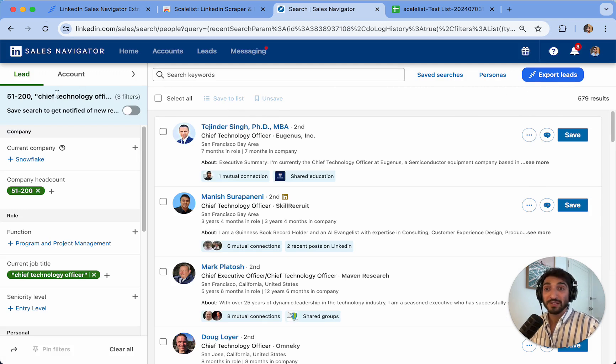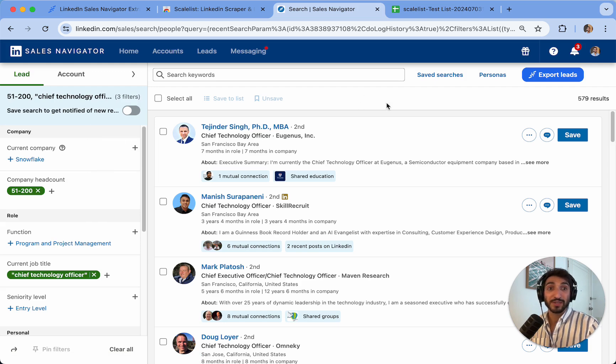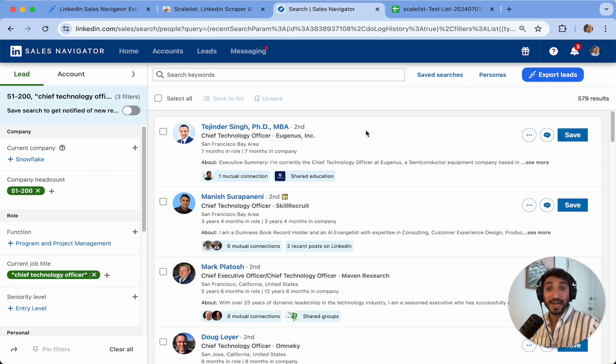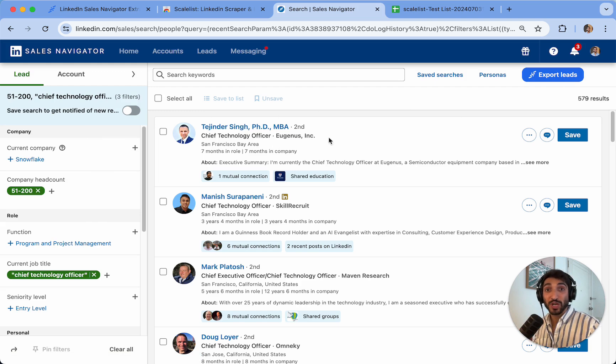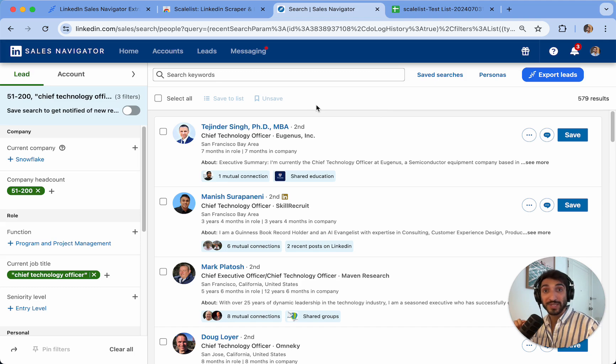You can use any filter options that you want from Sales Navigator. Once you're ready to export your list, you can simply click on export leads and it will export the entire search up to 2,500 results. That's because Sales Navigator will always only display up to 2,500 results.